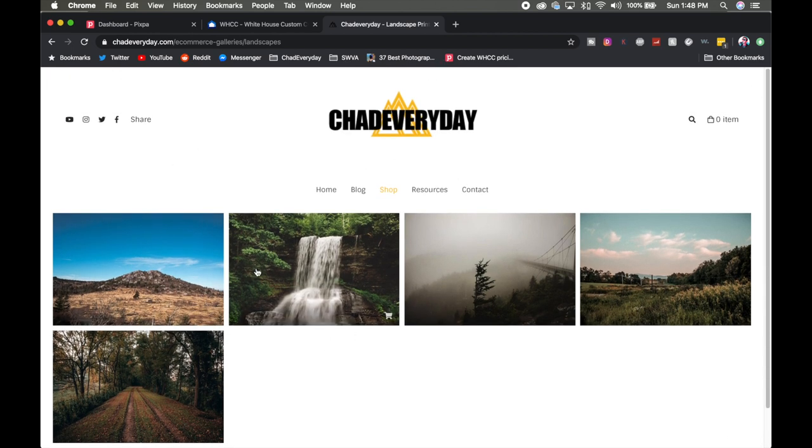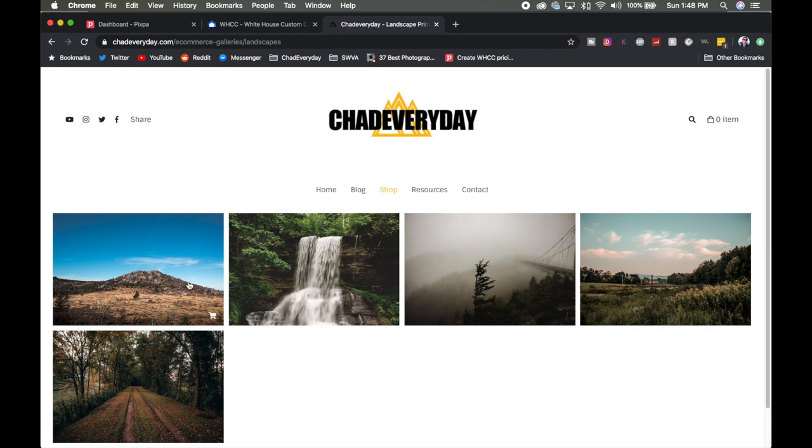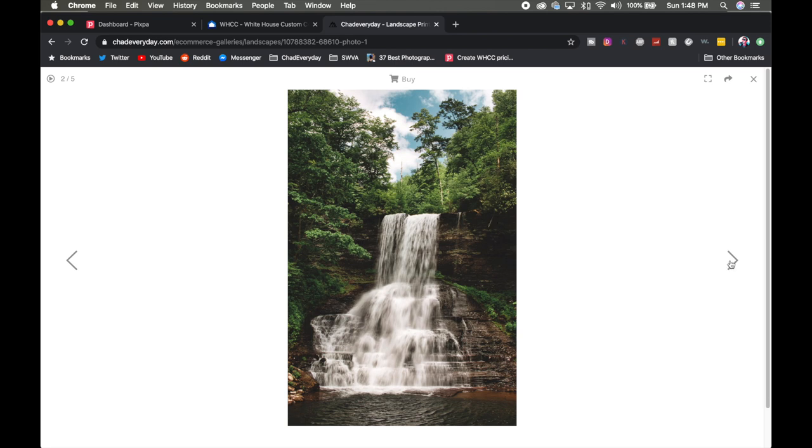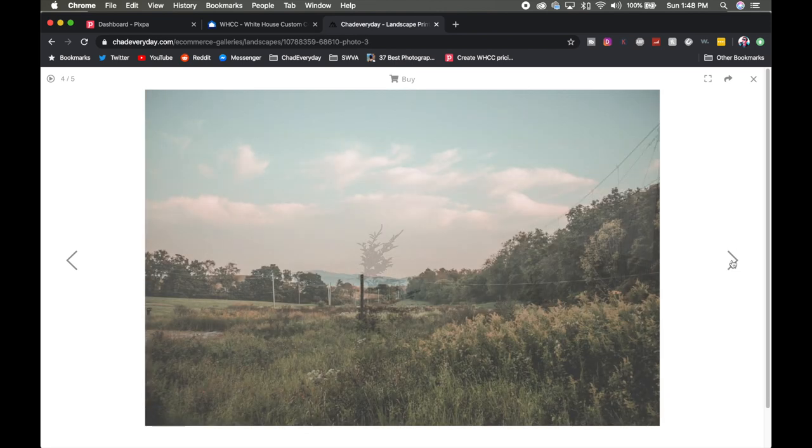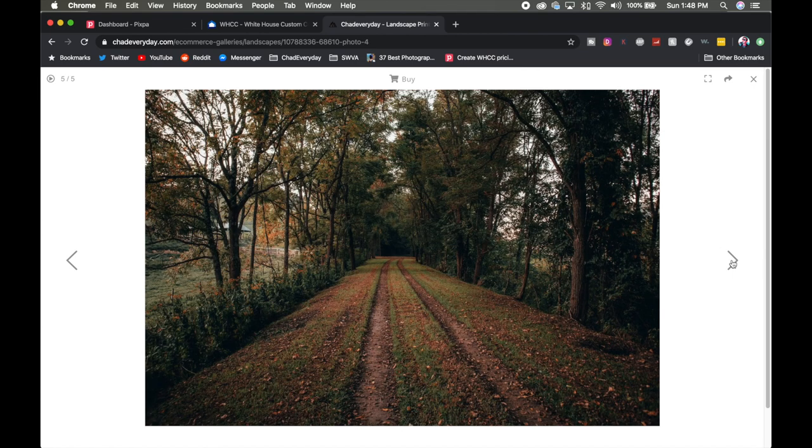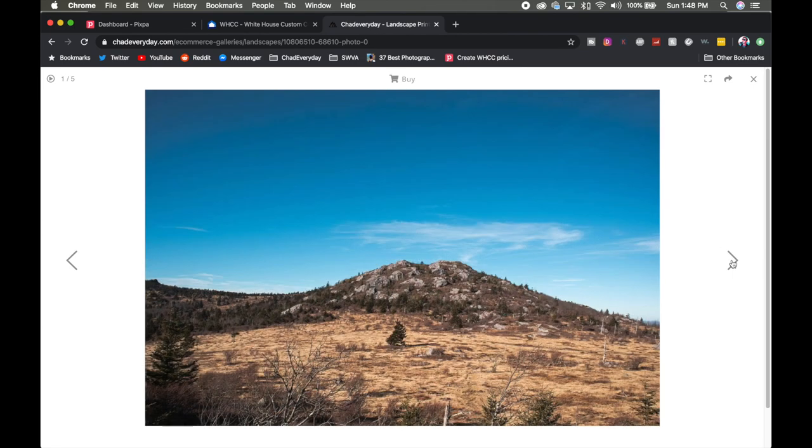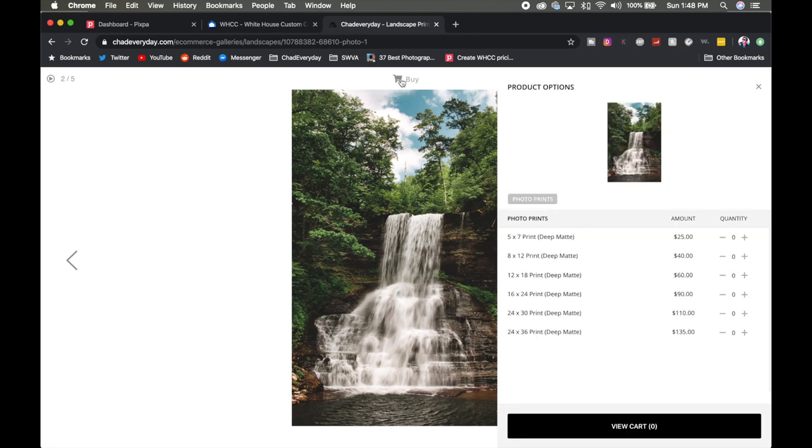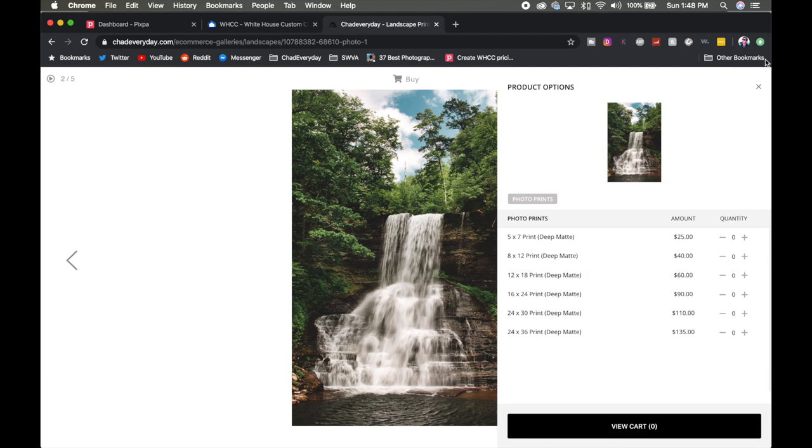If a client comes by and decides they want to buy one of these prints we'll just go ahead and click on one. They'll be able to bring up a full-size image so that way they can really inspect it and see if it's something they want. They can actually click through these different images to see which one they might want to add to it. So once they get that complete all they have to do is click buy and it's going to bring up all the product options that we set up on the back end and I'll show you in just a moment. Now if you aren't uploading your images at a high enough resolution for this it's not going to show up here and we'll also get to that.